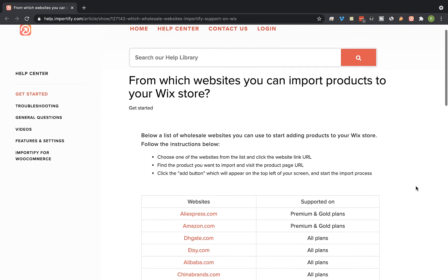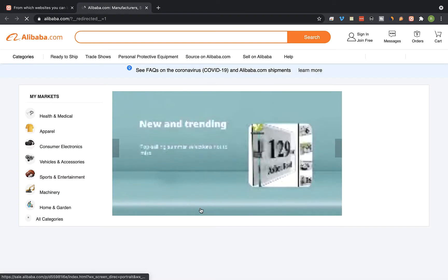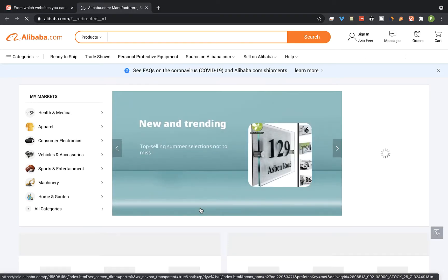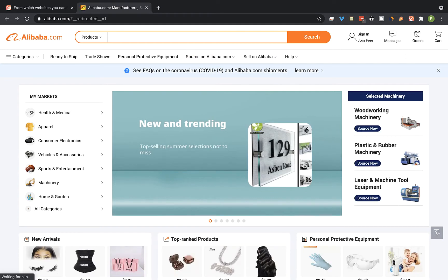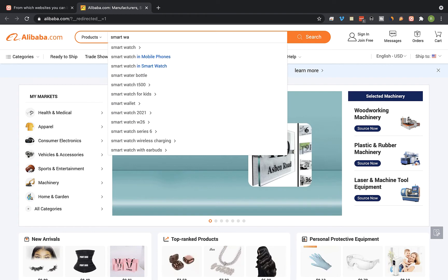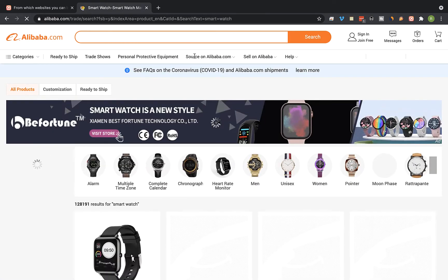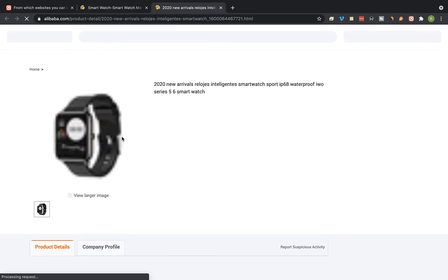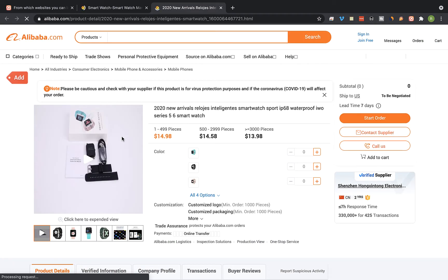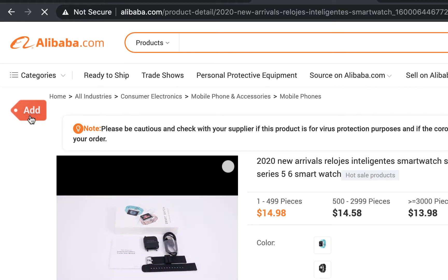First, visit the Alibaba website and go to the product page you would like to import to your store. I'm going to use this product for the tutorial. On the product page, click on the red add button on the left side.